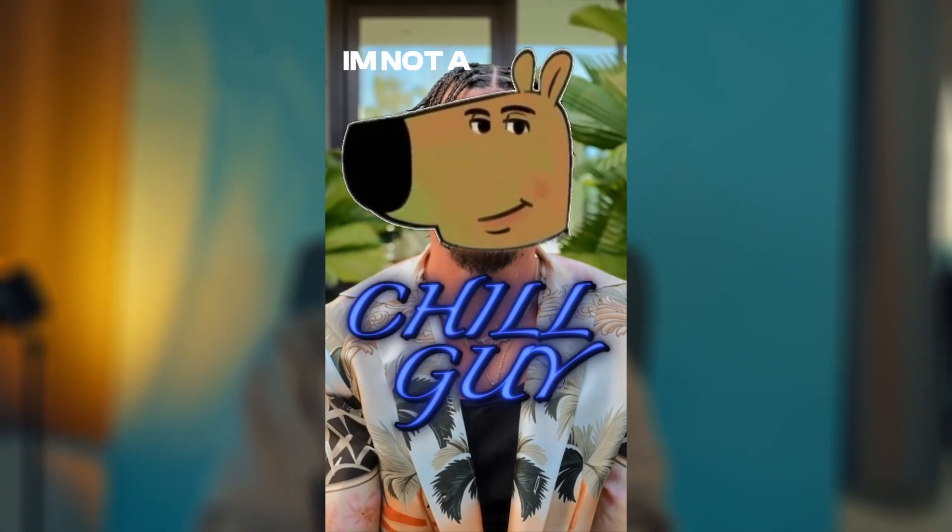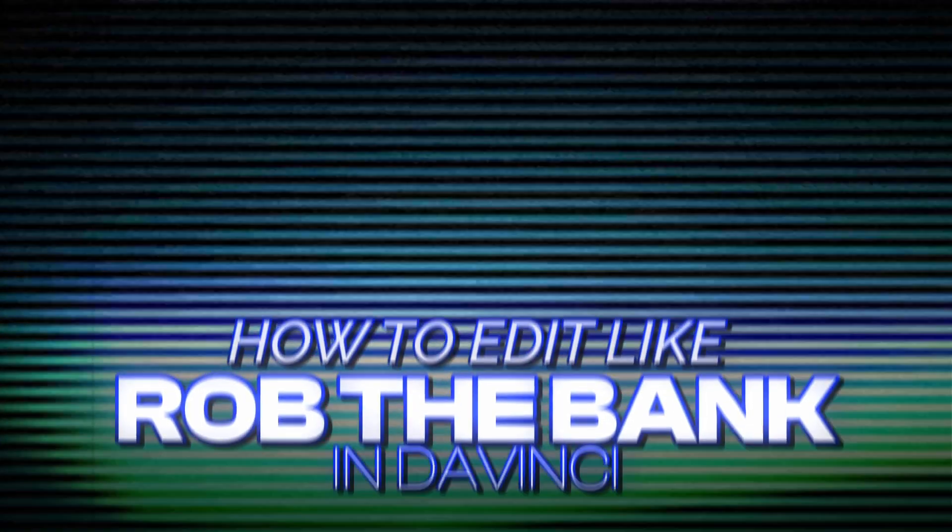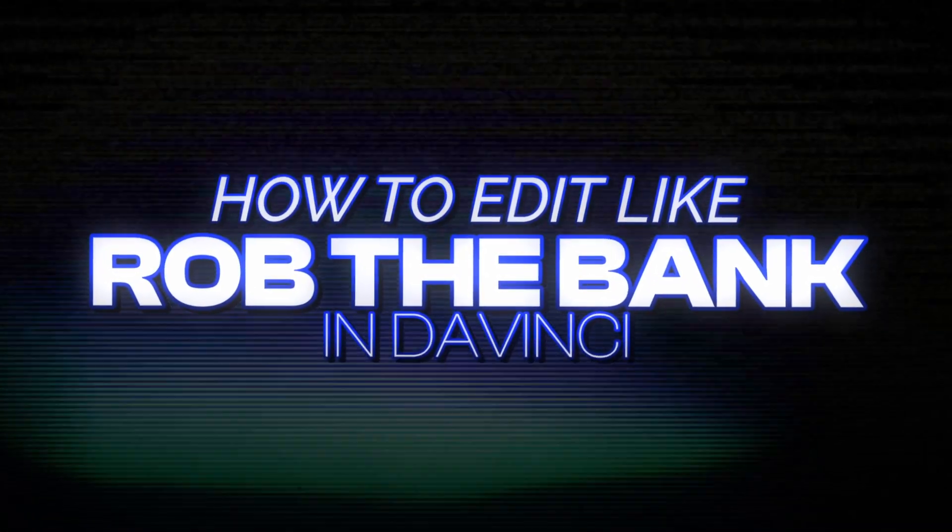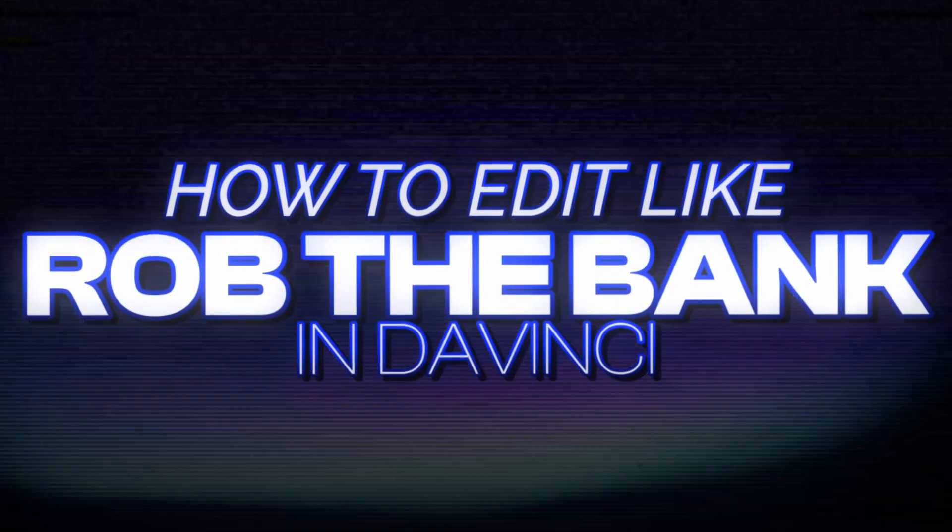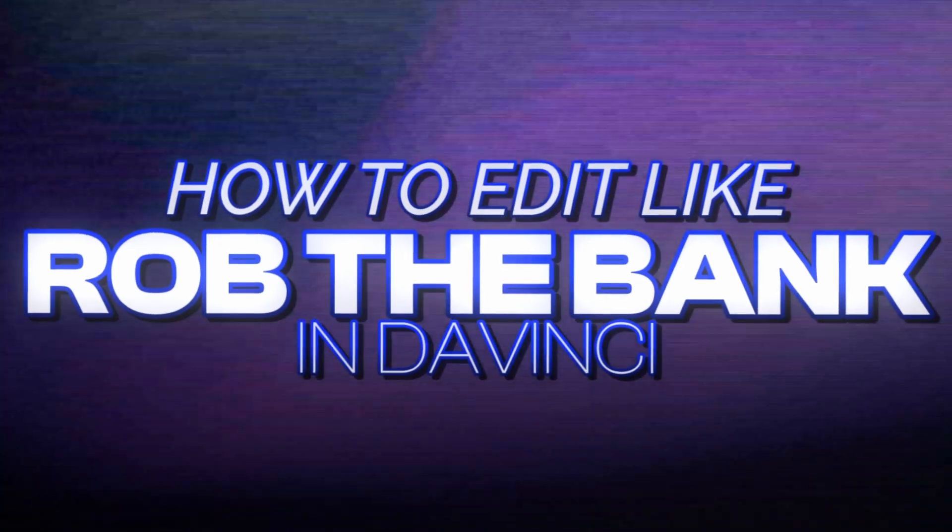In today's video, I'm going to be breaking down how to edit like Rob the Bank in DaVinci Resolve 2024. If you guys don't know who Rob the Bank is, he has one of the most unique styles of editing when it comes to Instagram Reels, and he has single-handedly changed the game with editing on Instagram by introducing a whole new style. So in today's video, I'm going to be breaking down how he edits and how you can do the same and follow along and copy his style in DaVinci Resolve.